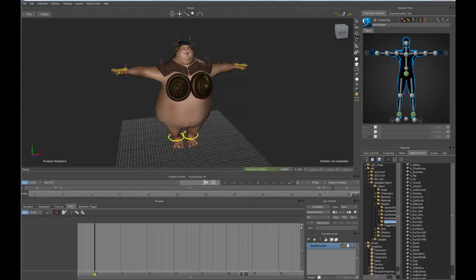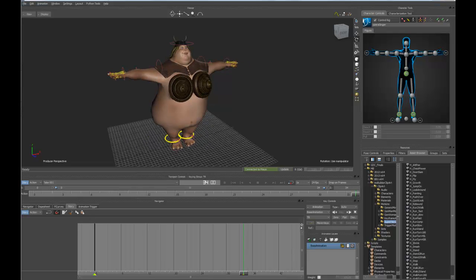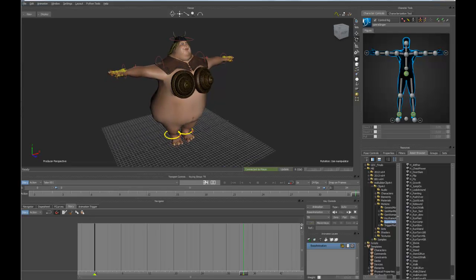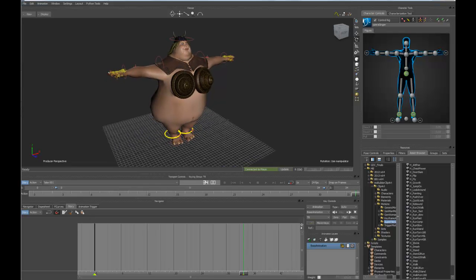The story tool is just a non-linear animation editor inside of Motion Builder that allows us to blend clips together, clips of animation, or in this case, extend animation out in time in a looping fashion. So let's take a look at how this works.